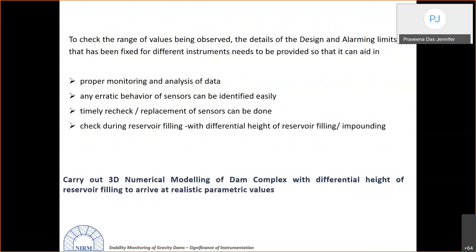Alarming limits for different instruments are fixed by the designer. These values help identify erratic sensor behavior when readings cross alarm thresholds, enabling timely sensor replacement and proper data analysis. During reservoir filling, differential heights of impounding must be checked. A 3D numerical model of the dam complex is planned to arrive at realistic parametric value assessments, since design alarm values are not yet available.